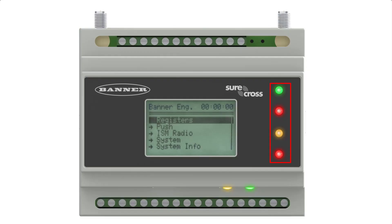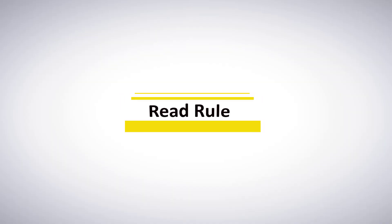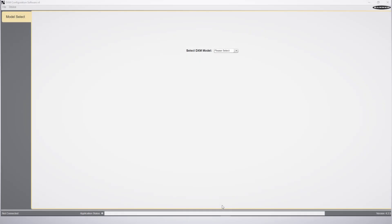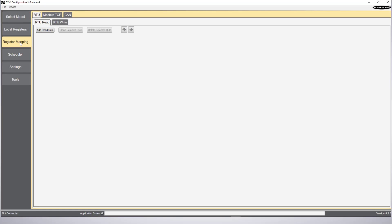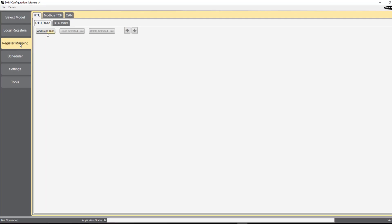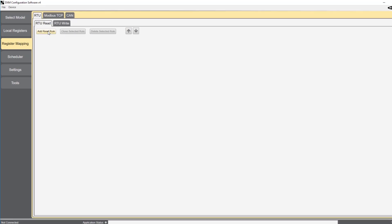In order to utilize the functionality of the DXM controller, we must first read data into the local register via a read rule. I'm connected to a DXM 700, so I'll select it in the software. You'll find the read rule under register mapping and RTU read.